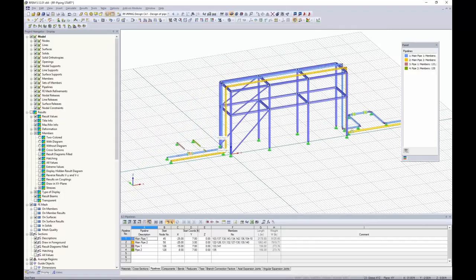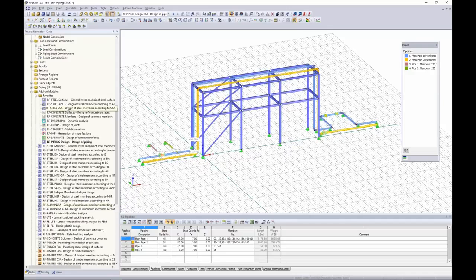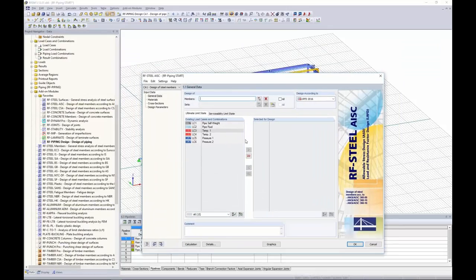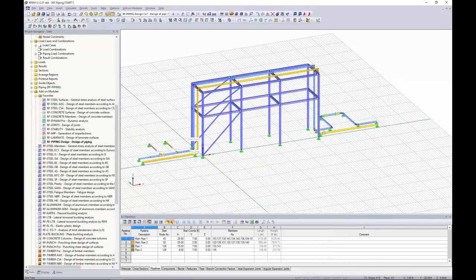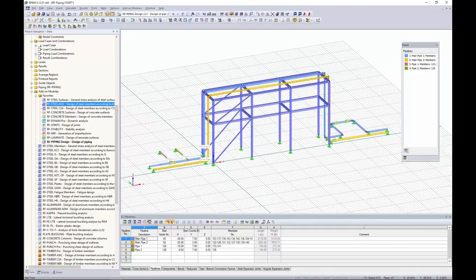The last couple things to touch on: the design of the supporting structure. We can add loads like dead loads, live loads, snow loads to our supporting steel members, create load combinations, and go into the add-on module RF Steel AISC. This module looks identical to what we used with the piping members — once you learn one module, they're all set up the same. We can design according to AISC 2016. The key point is that you can design both the supporting structure and the piping members all within one model, taking into account their interaction. Further webinars on steel design are available on our YouTube channel or website.